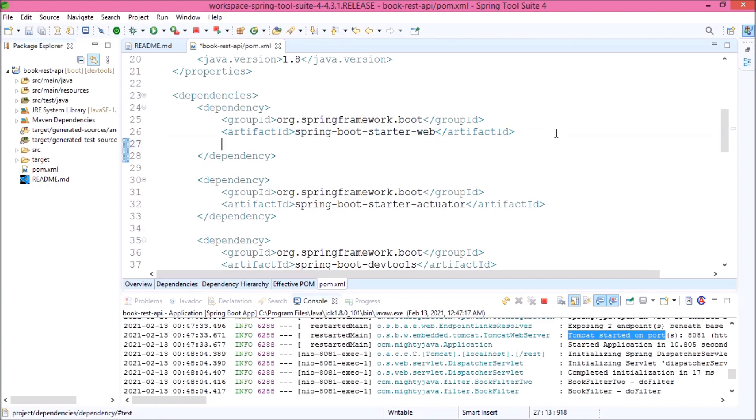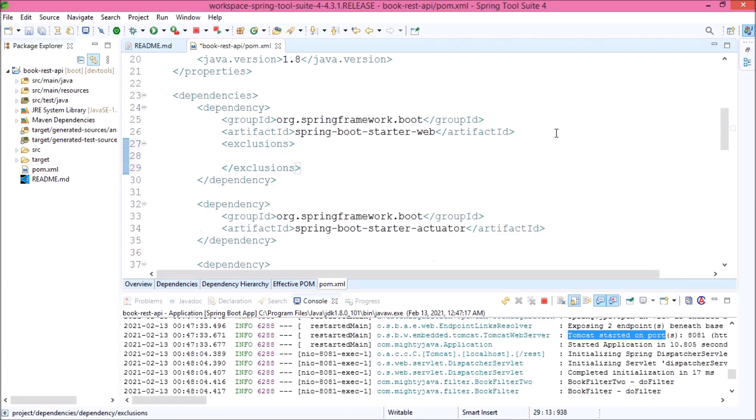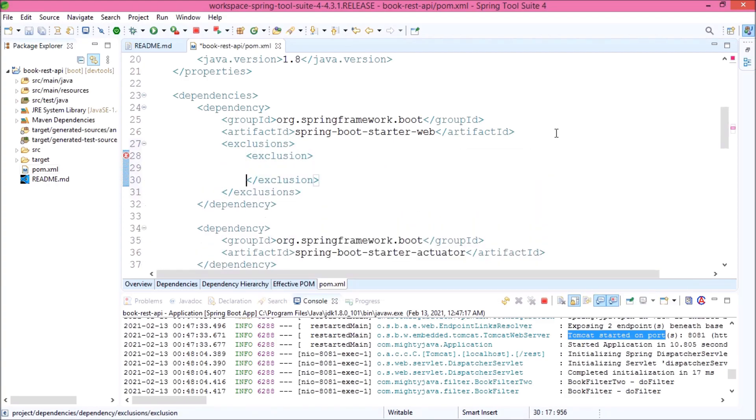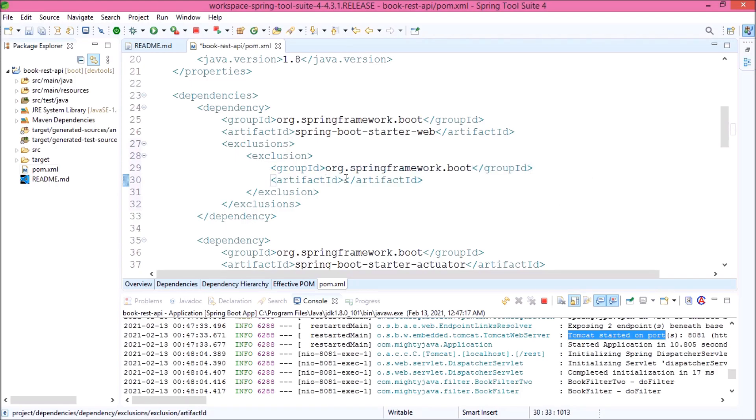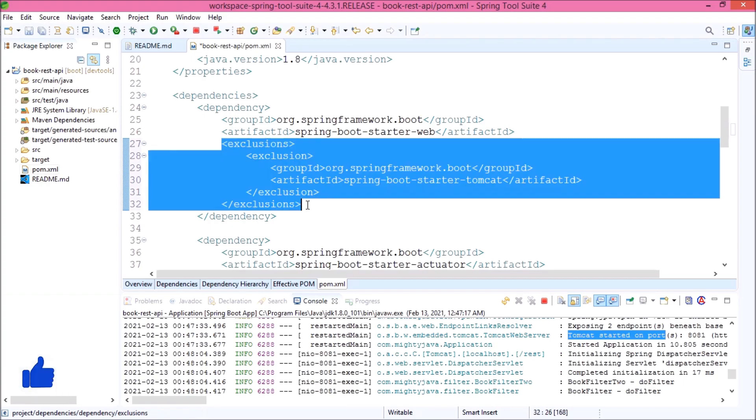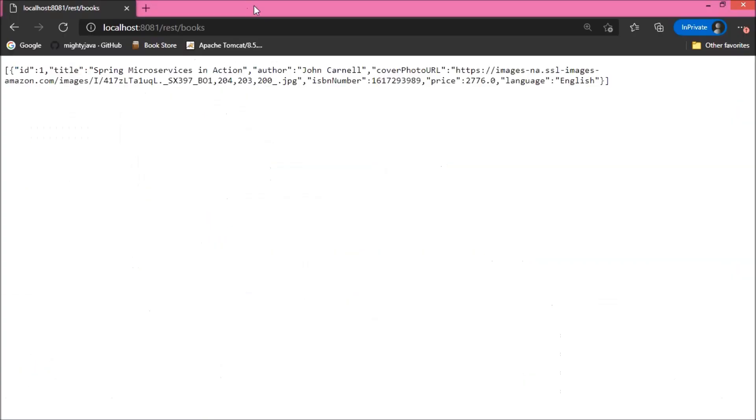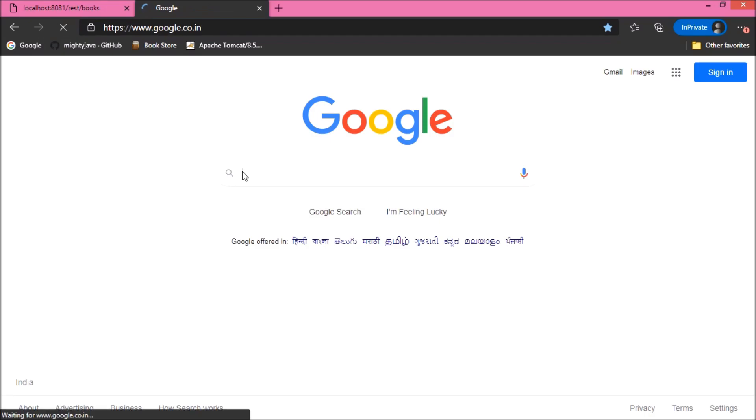Let's add the exclusion-related code. As per this code, now it will not download the Tomcat jar file for this project because we excluded. Now, let's see what is the syntax for the Undertow dependency.